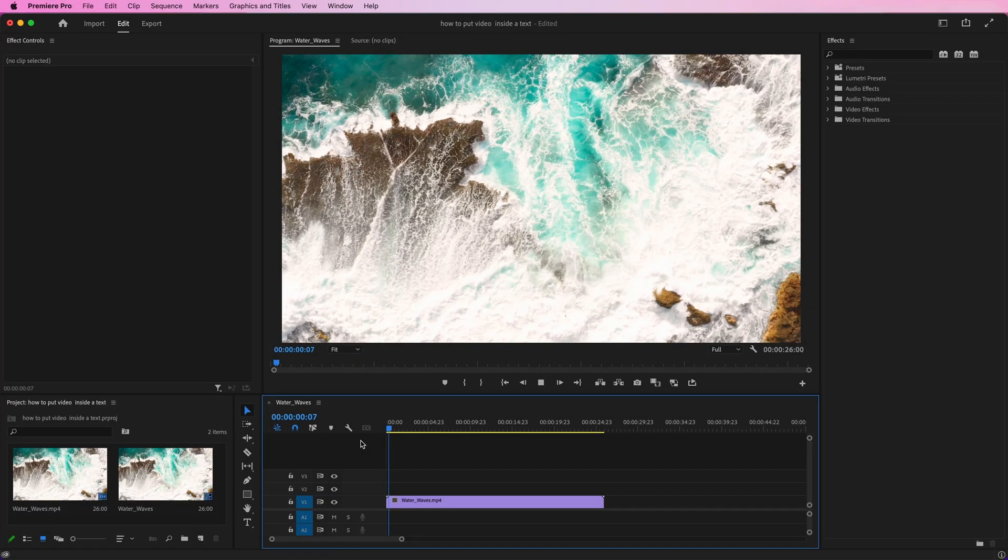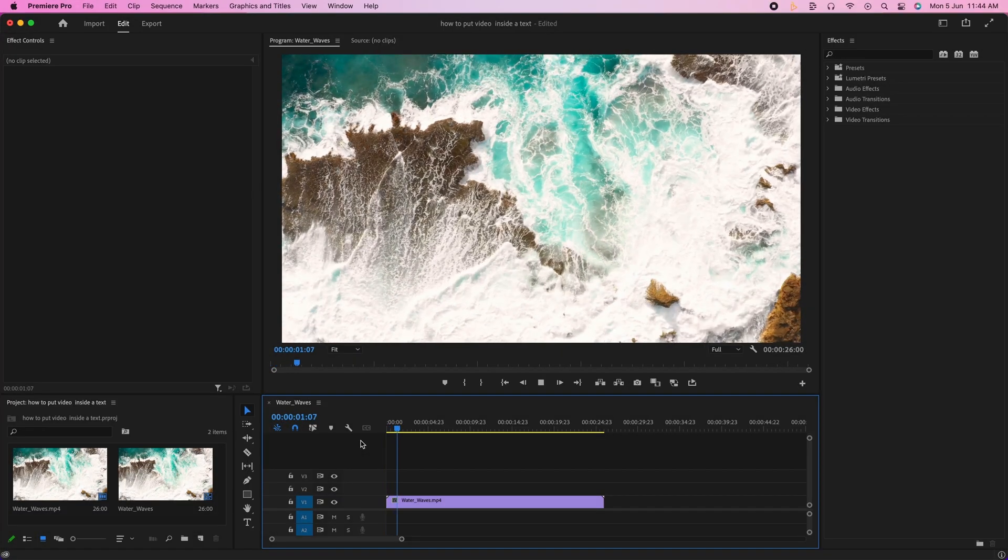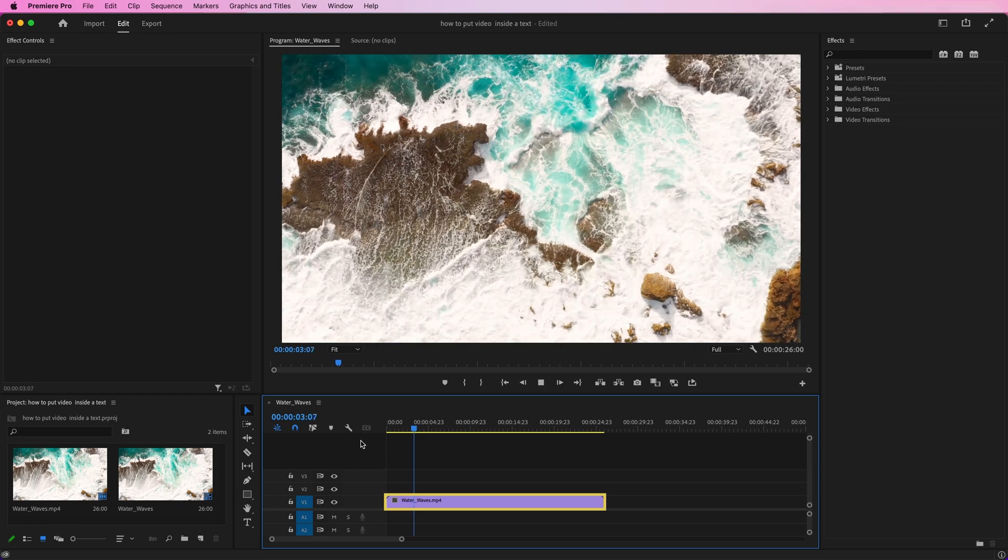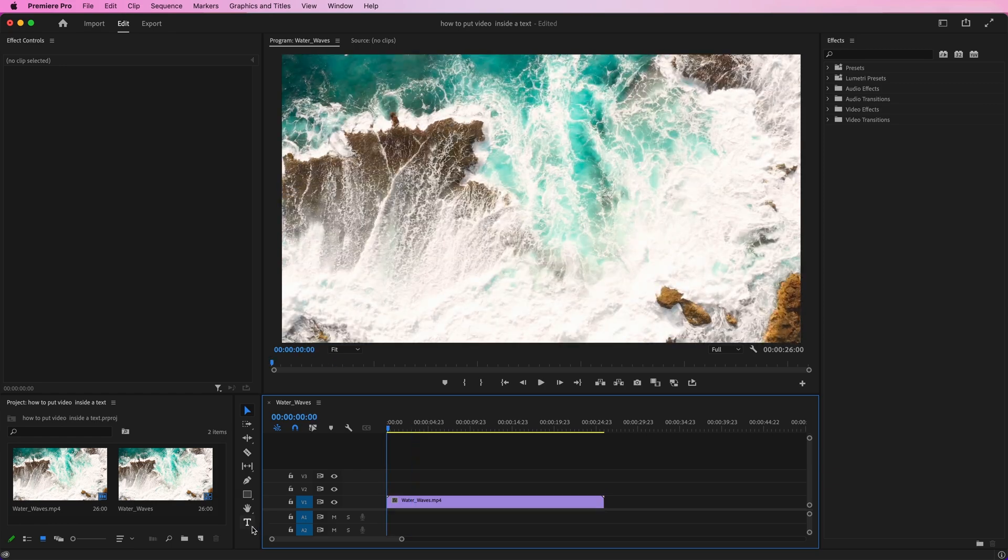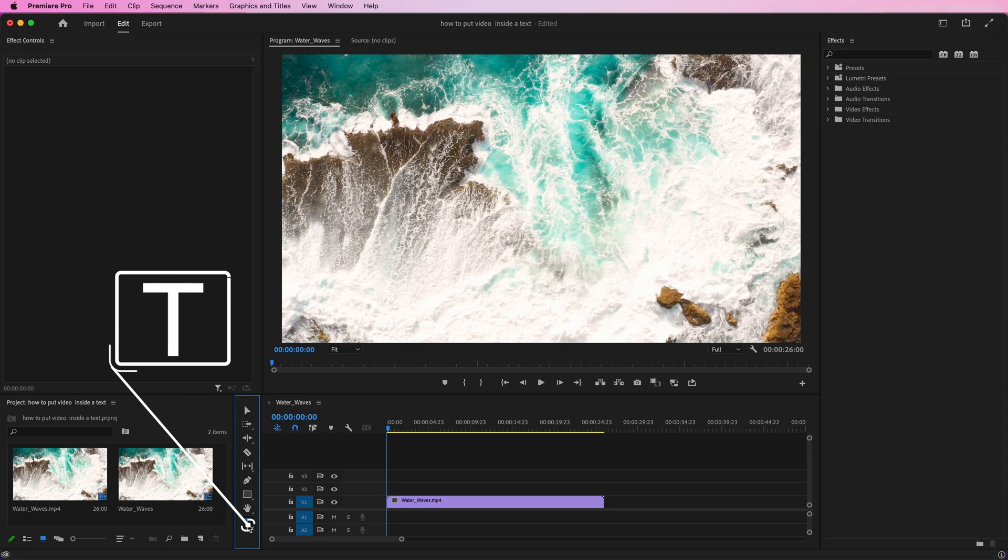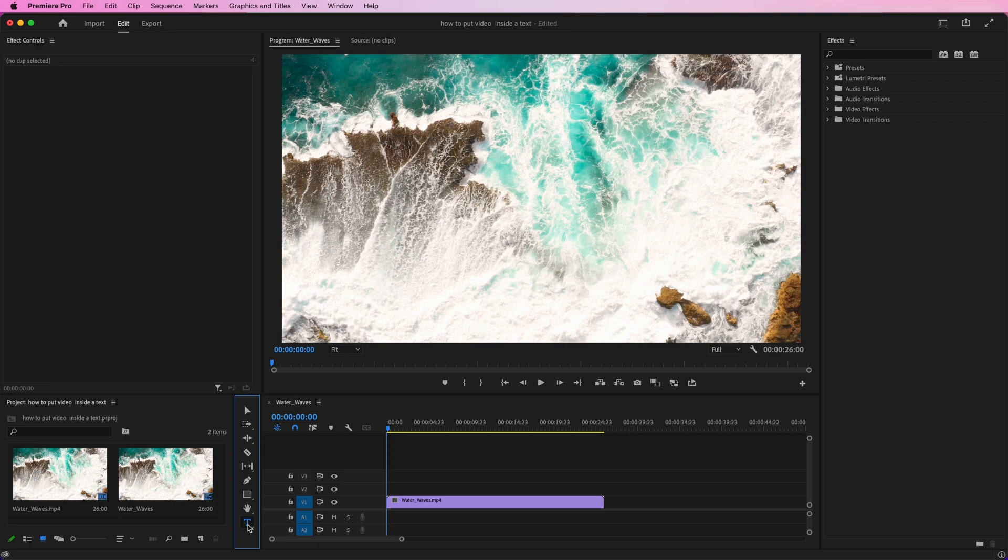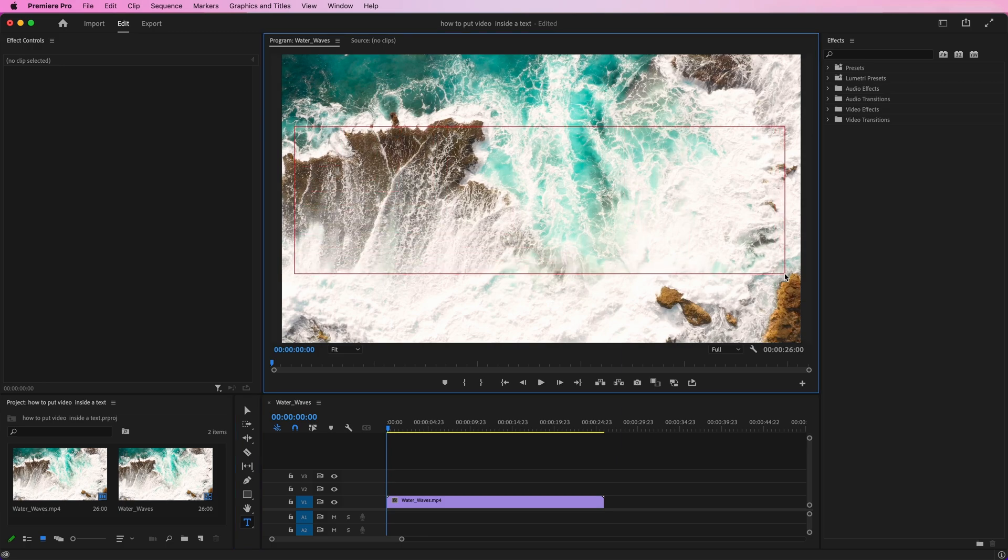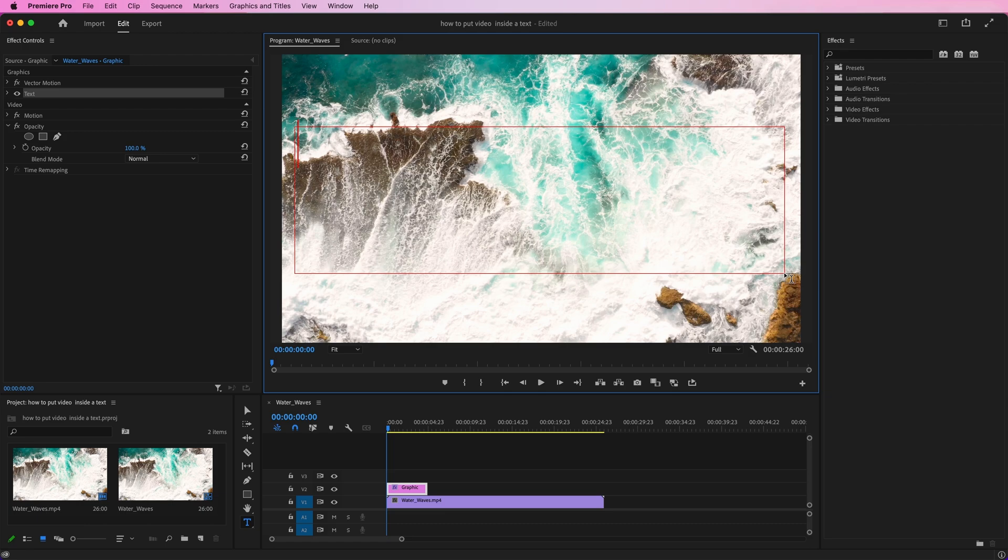Firstly, we will make sure that our background clip is on the timeline. Select the Type Tool from the toolbar, or use the keyboard shortcut T. After opening the Type Tool, the next step is to create a text box. Go to the program window, then left-click and hold and drag to create a text box. Inside the text box, enter your text. I'm entering N-O-V-E-L-A, Novella.